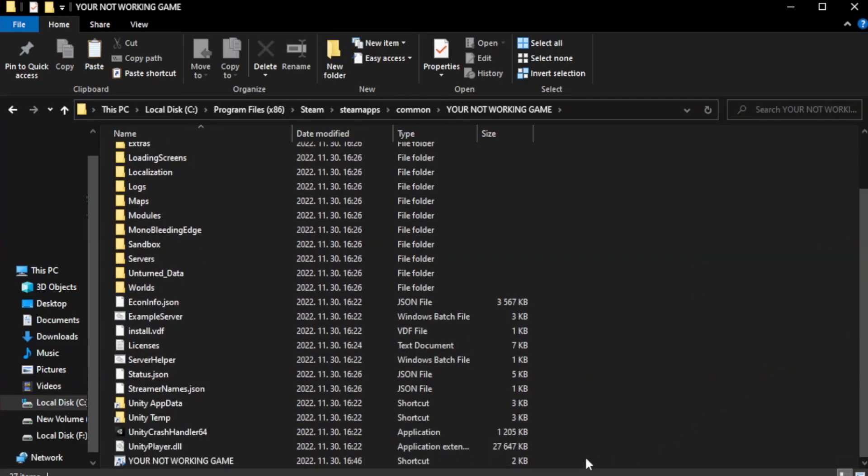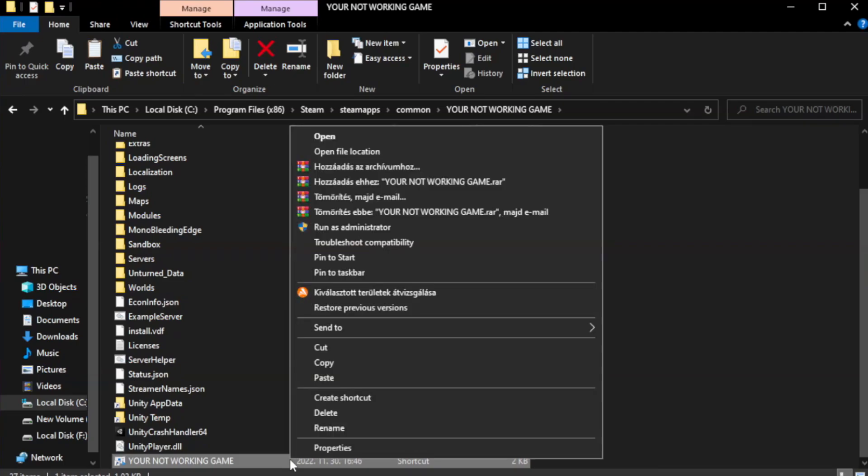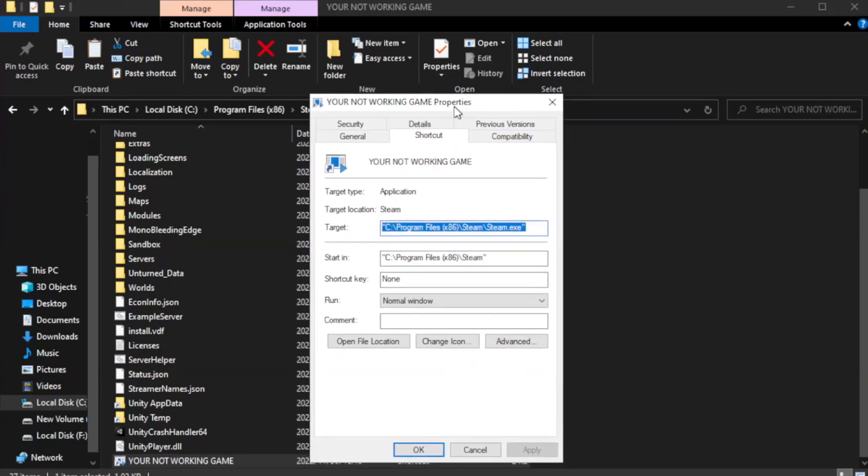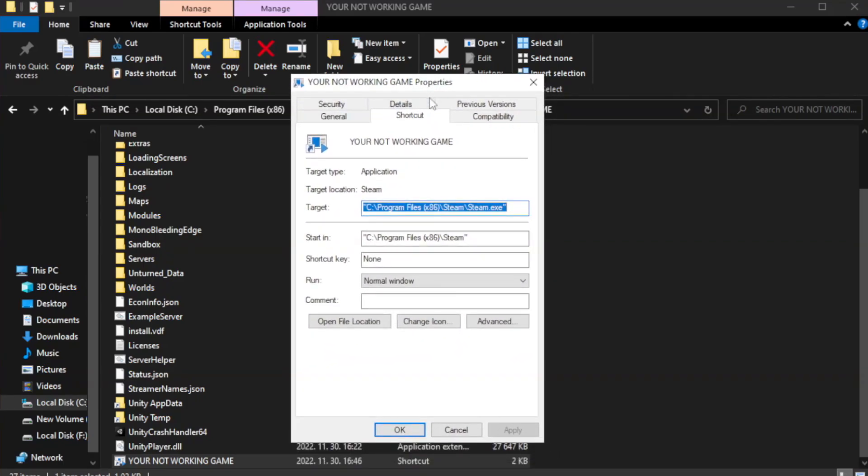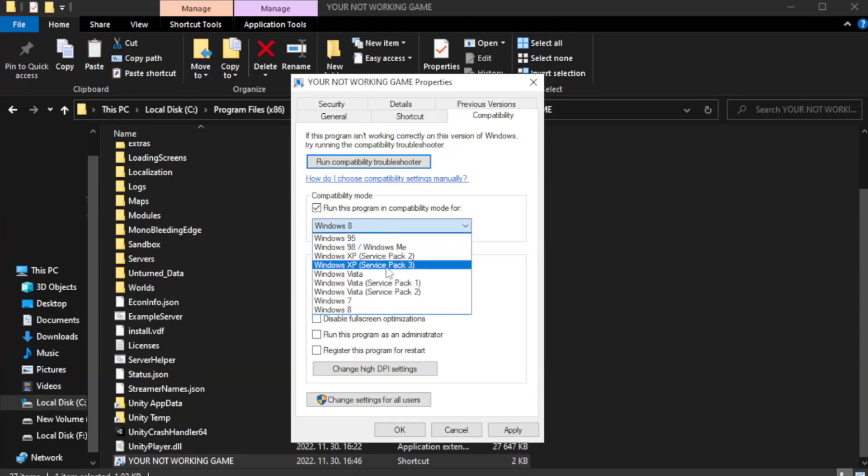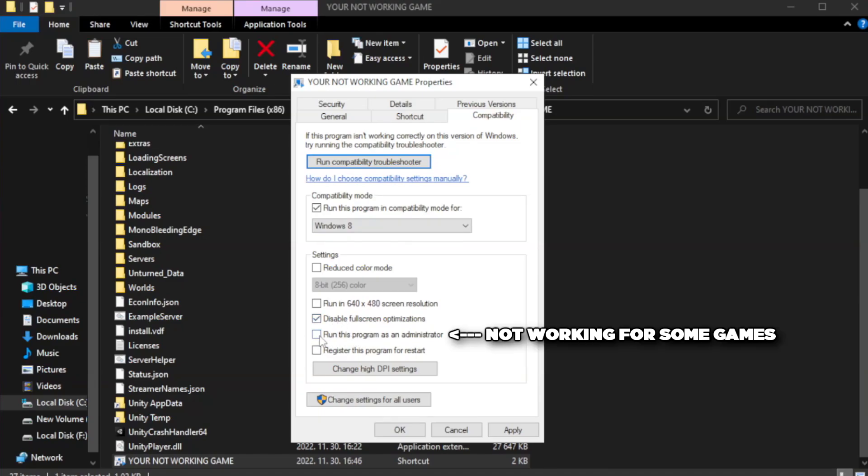Right-click your not working game application and click properties. Click compatibility. Check run this program in compatibility mode. Try Windows 7 and Windows 8. Check disable full screen optimizations. Check run this program as an administrator.